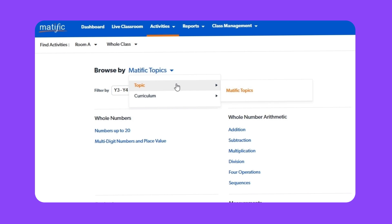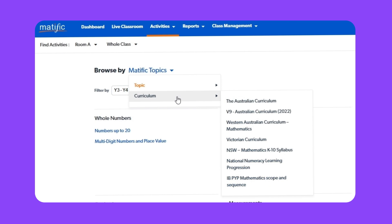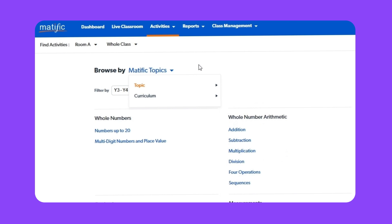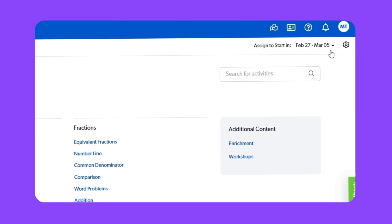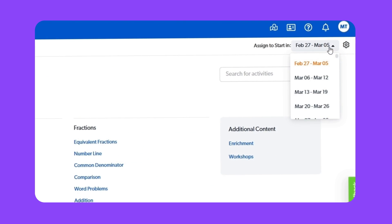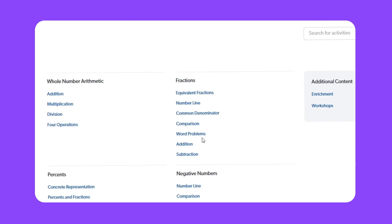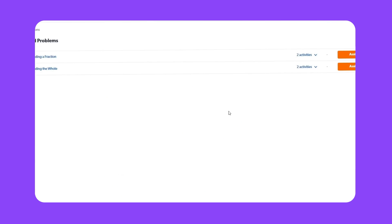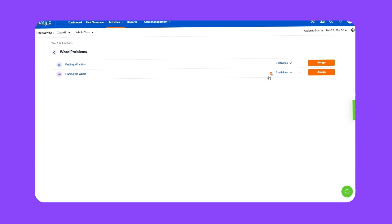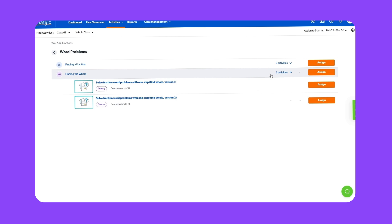You can browse under Matific topics or a particular curriculum. Use the week selector to change the starting week of the assignment. Select a topic. Click a subtopic to expand it and view activities.